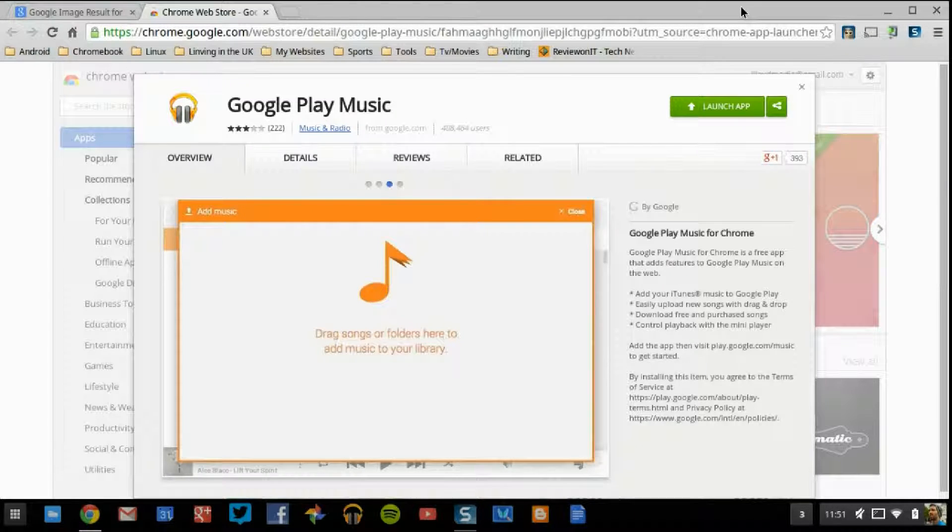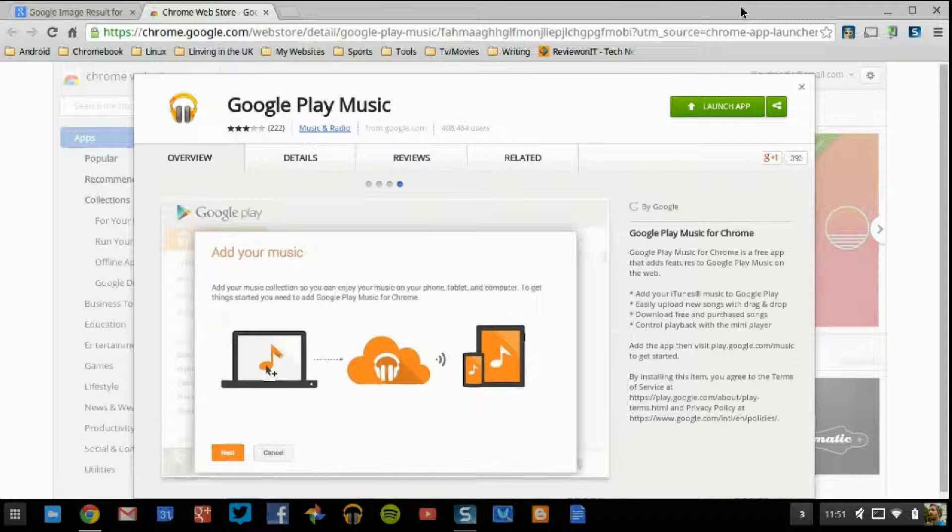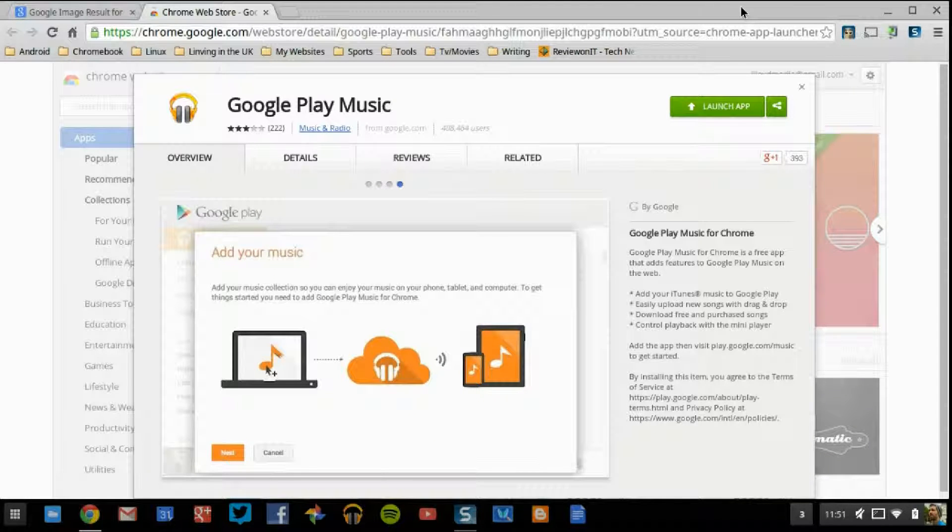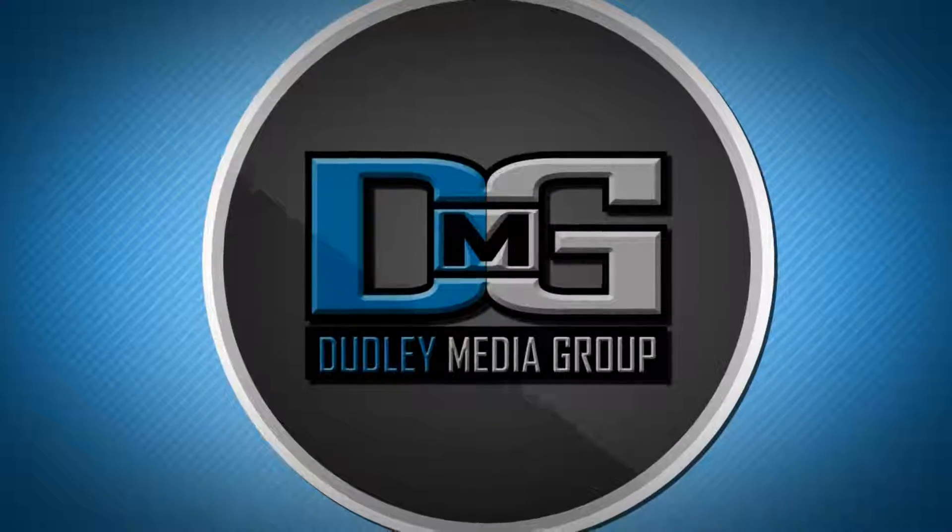Again, thanks for watching. I have been your host, Jonathan Parkinson. And as always, don't forget to subscribe. I'll see you next time.